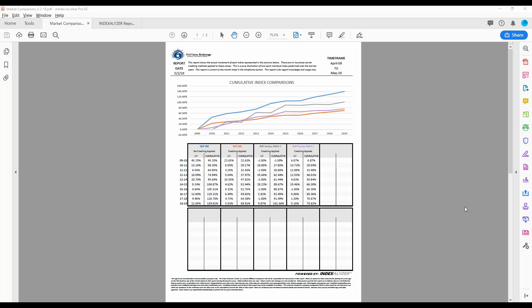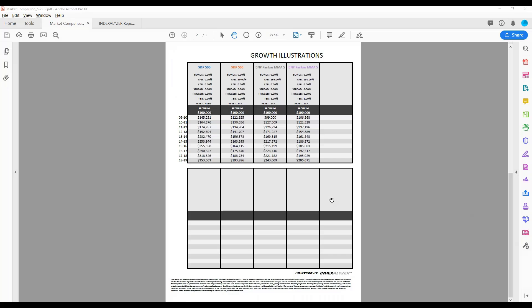And then if we go down to the next page, it actually has the dollar growth percent or the growth numbers of each year. And that's what the market report is going to look like, the market comparison. So straight up S&P versus the different index strategies. I hope that helps.